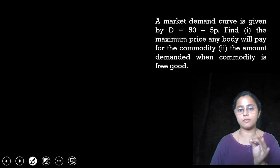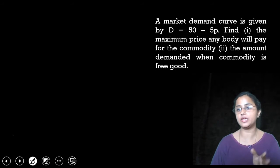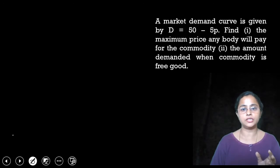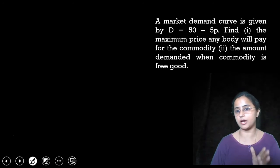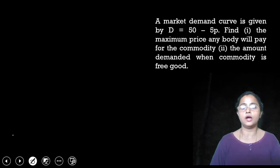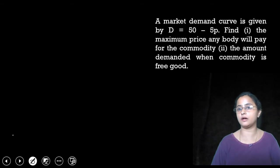Which demand when the commodity is free? That means zero price — when the price is zero, what demand will the market get? How much demand is needed when the commodity is free? So these are the two problems we need to solve using the market demand curve.